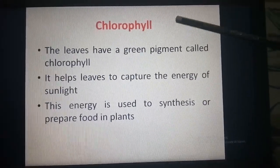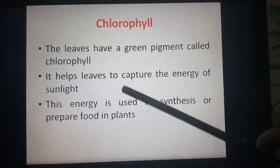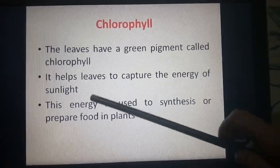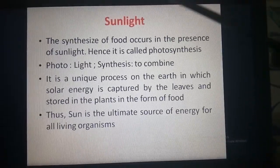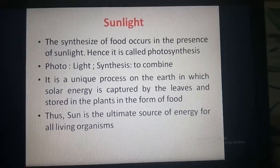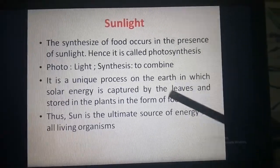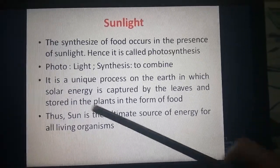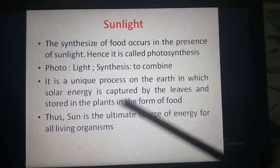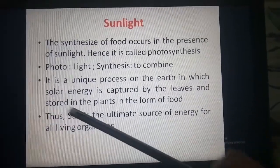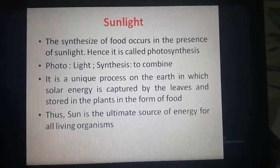Now another raw material: the leaves contain a green pigment called chlorophyll. It helps the leaves capture the energy of sunlight, and this energy is used to synthesize or prepare food in plants. The synthesis of food occurs in the presence of sunlight, hence it is called photosynthesis. It is a unique process on earth in which solar energy is captured by the leaves and stored in the plants in the form of food. Thus we say that the sun is the ultimate source of energy for all living organisms.